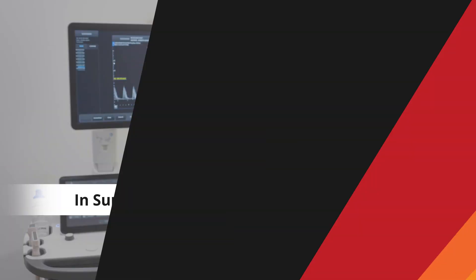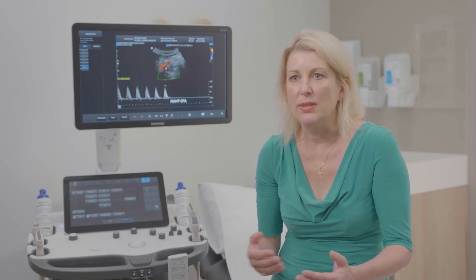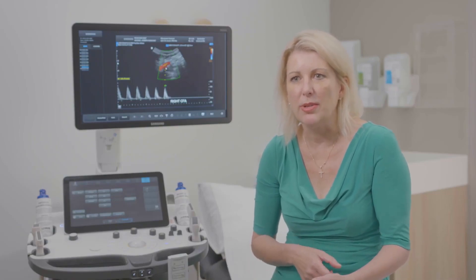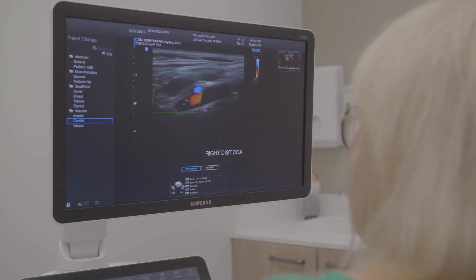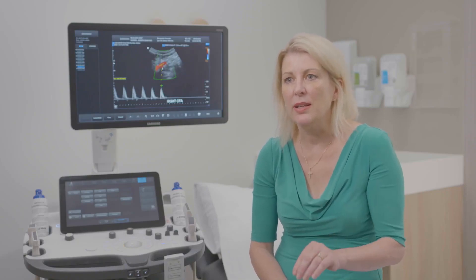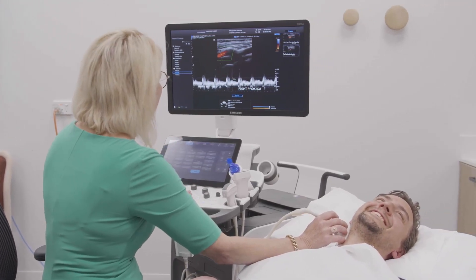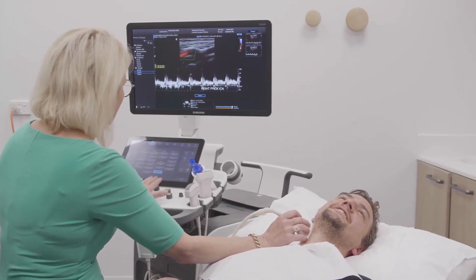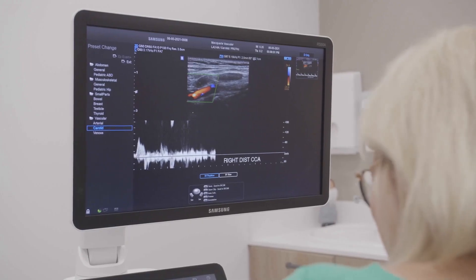As Katherine concludes: C-MODE has definitely made my life much more streamlined in the fact that you can generate a report that has all the information, including the velocities, including a graphical display, and a report that's professionally written — so that the clinician can readily see if there's a stenosis or occlusion. If you're not satisfied that it's necessarily representing what you've seen, you can actually tweak the software to do exactly what you want.